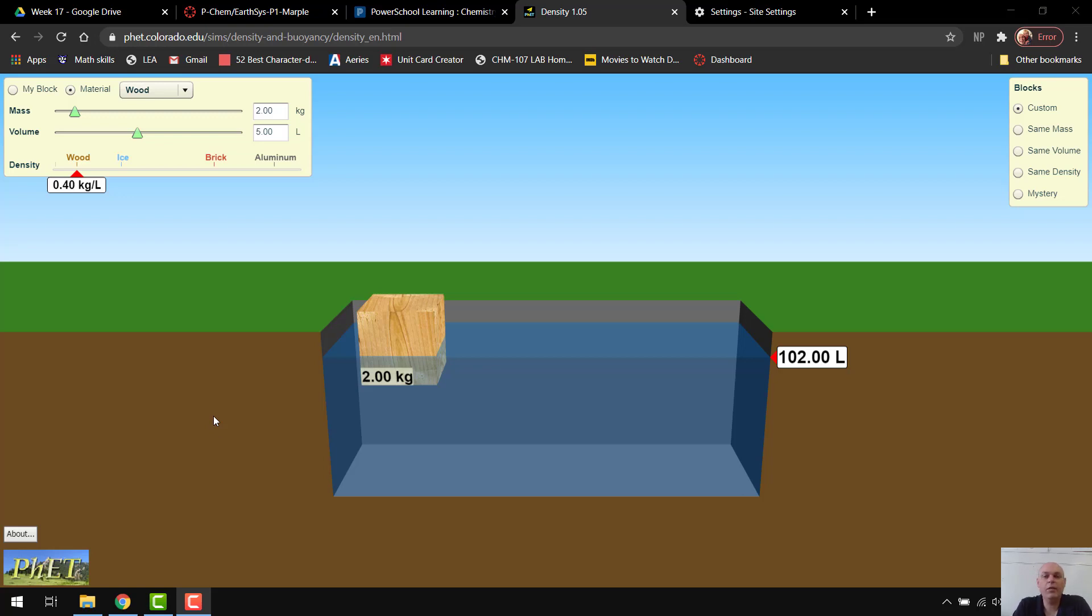Good morning. Today we're looking at density, and we're using the PhET simulations to explore density a little bit.